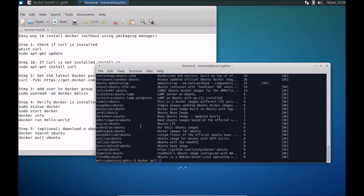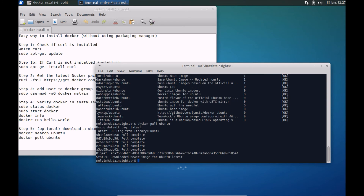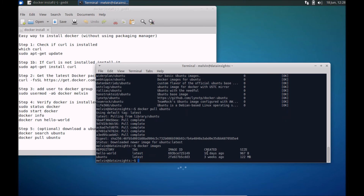So 'docker pull ubuntu'. The image should download in a couple of minutes depending on your internet bandwidth. That's downloaded the Ubuntu latest image. And if you check 'docker images', you can see that the Ubuntu image has also been made available.